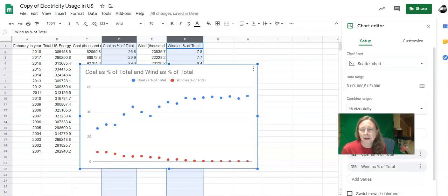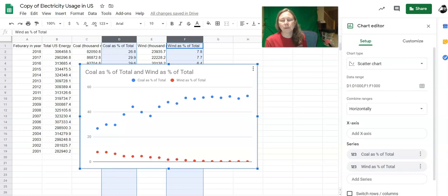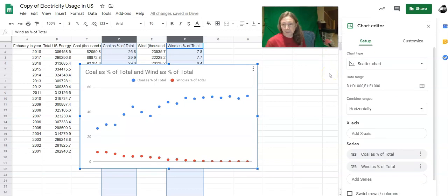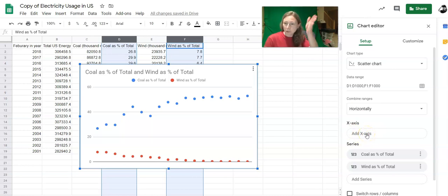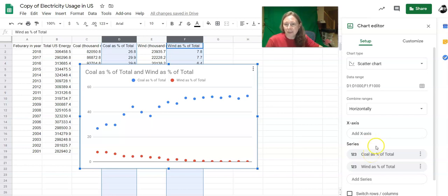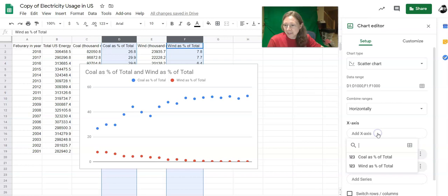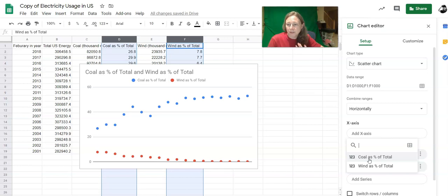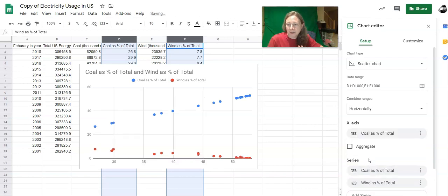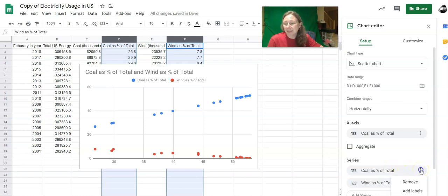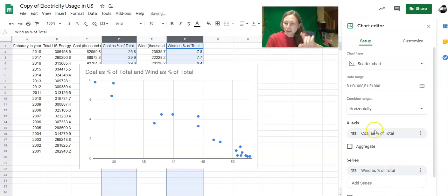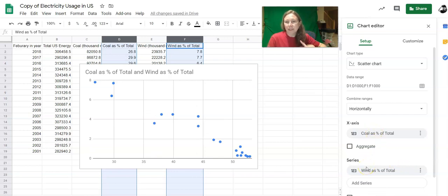When it first made the scatter plot, I'm moving the webcam window so I can see this. It made the scatter plot incorrectly, so I need to tweak it a little bit. What I should have here is the x-axis should be one of my columns and the series should be the other. So I'm going to click on Add x-axis, and it's got these two sets of data that I already selected. I'll choose coal as a percent of total as my x-axis, but then I don't want coal as my percent of total to be a series. I'm only going to have wind be the series. So one of my columns is x-axis, one of my columns is series.